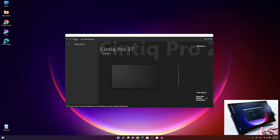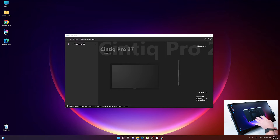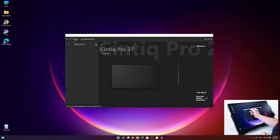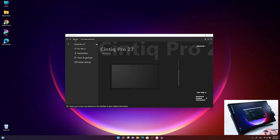The Wacom Center is basically the control panel for you to customize your Cintiq Pro 27, and also the extra keys and the other input devices like the ProPen3. Let's start with the ProPen3 and have a look at the customization options.